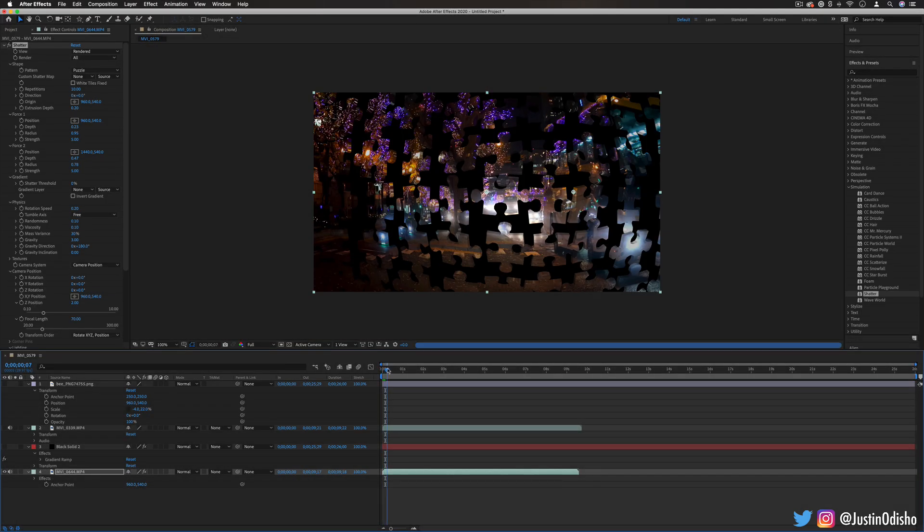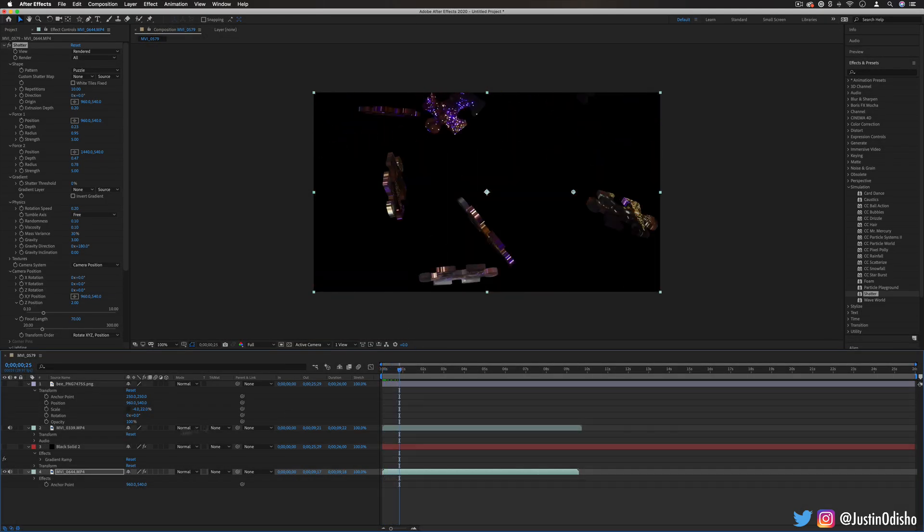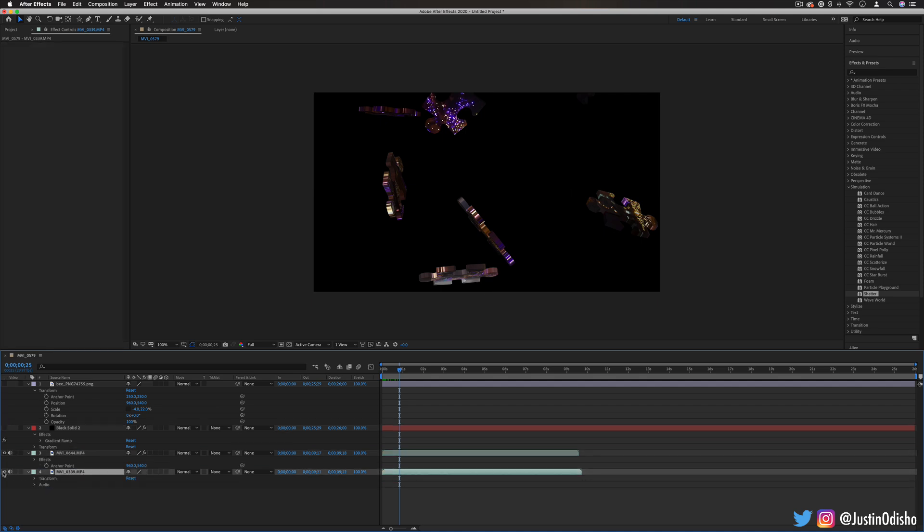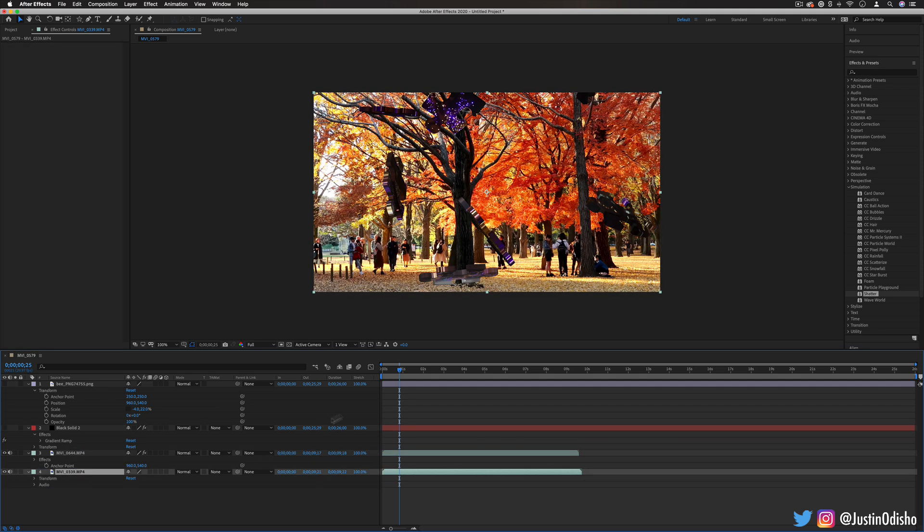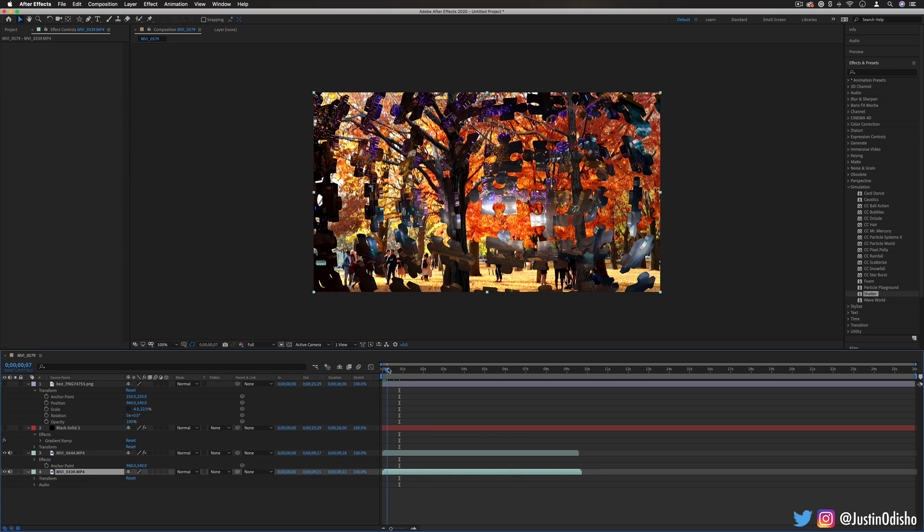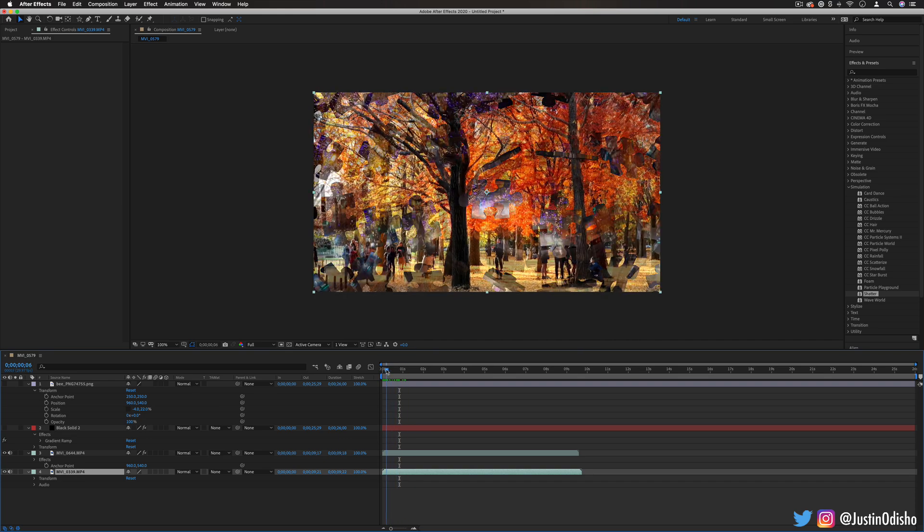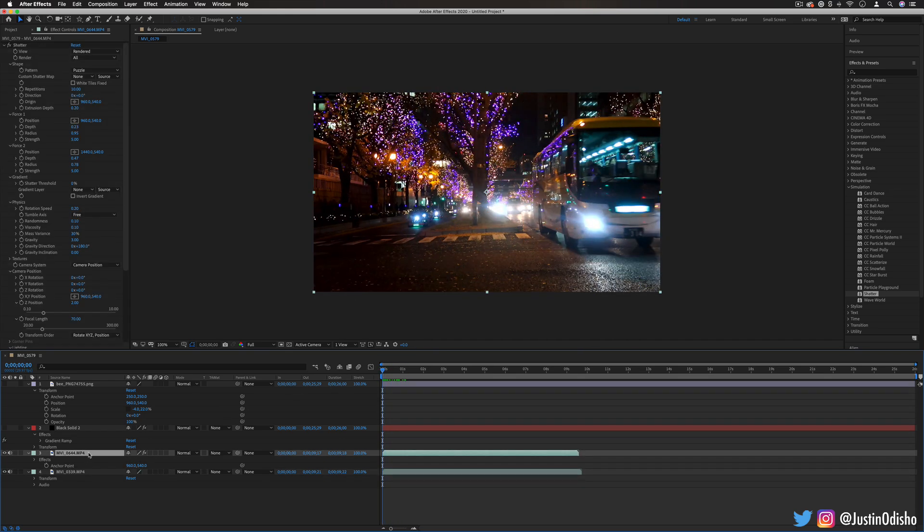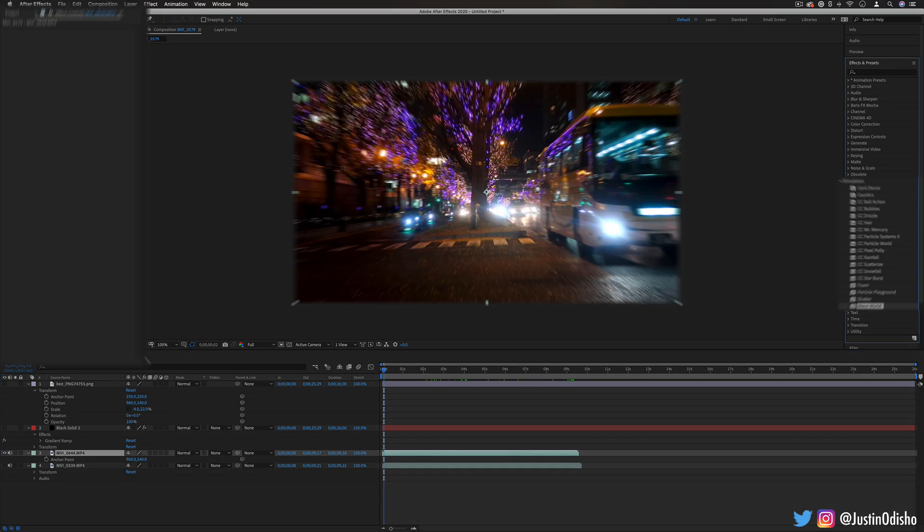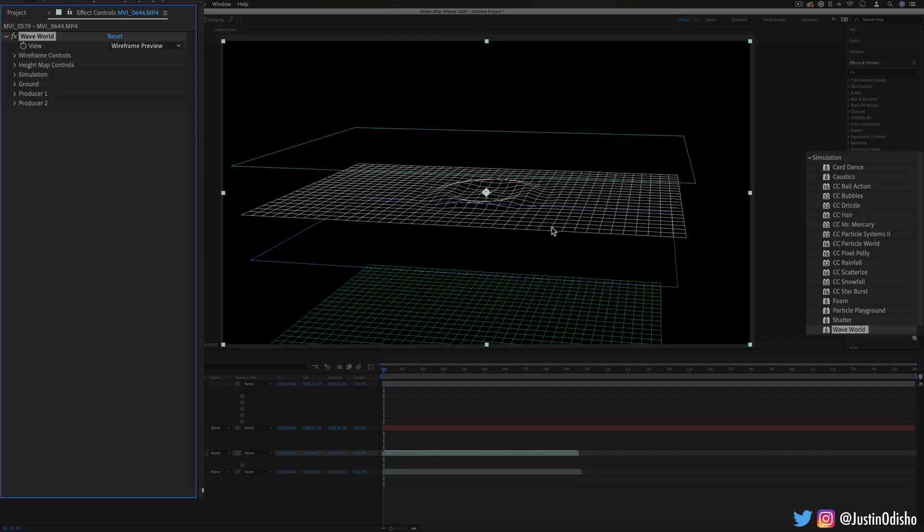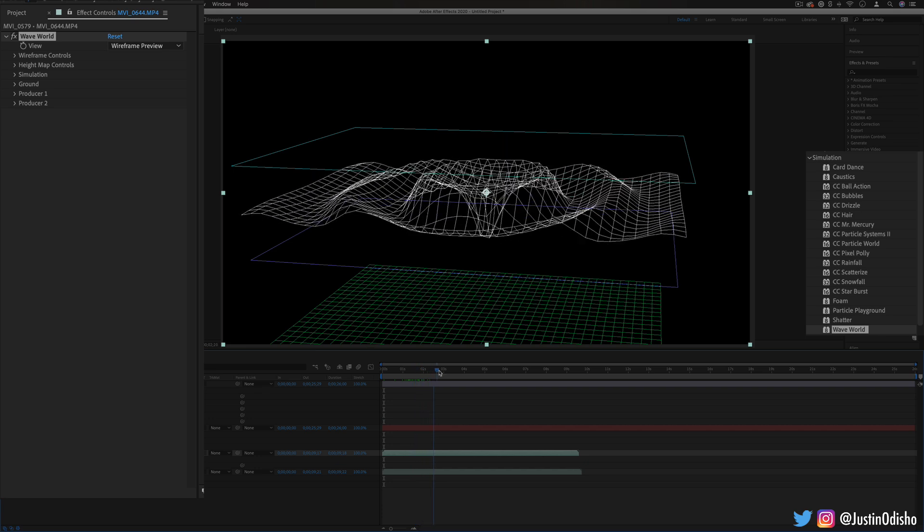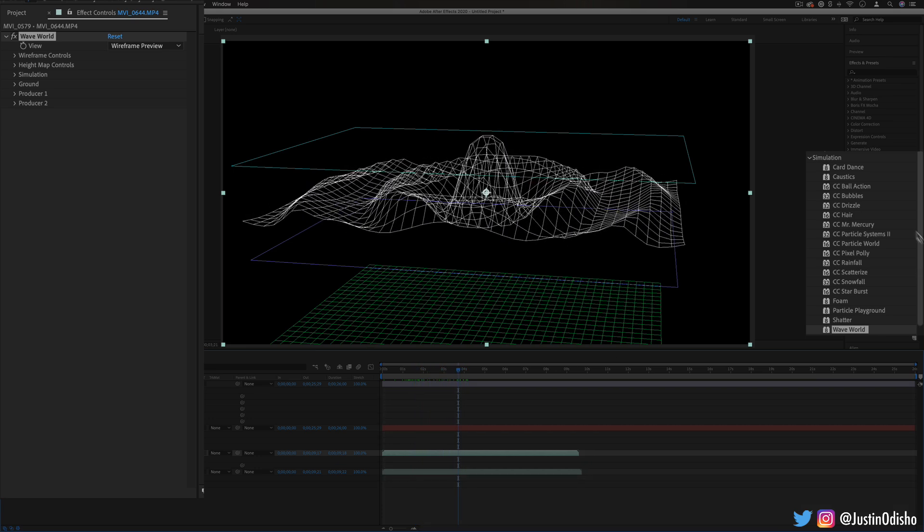...and whatever it shatters into we can reveal another layer behind so do it for transitions, you can do this on text, you can do all types of cool 3d shatters with this. And lastly we have wave world. This one allows us to create a wave distortion kind of like imagine the drizzle droplets on just one layer.